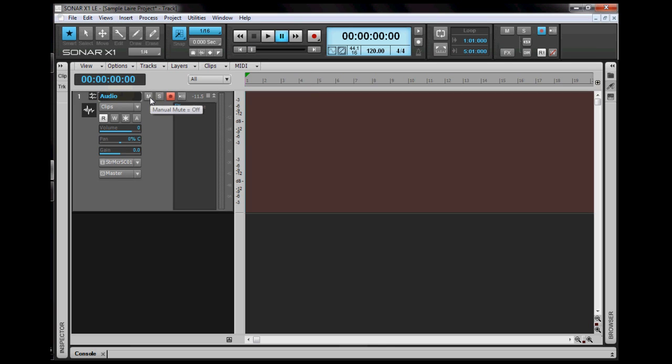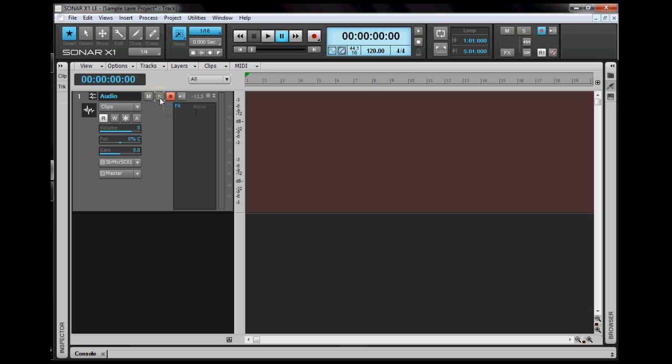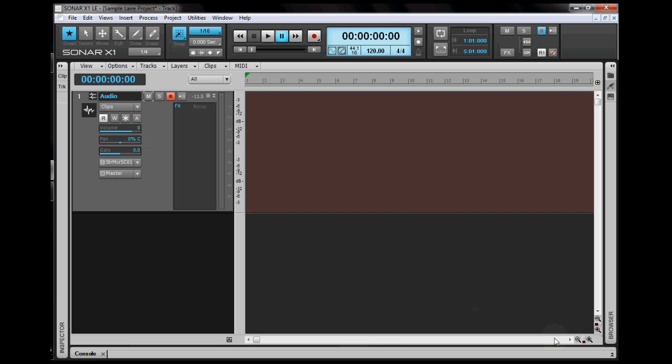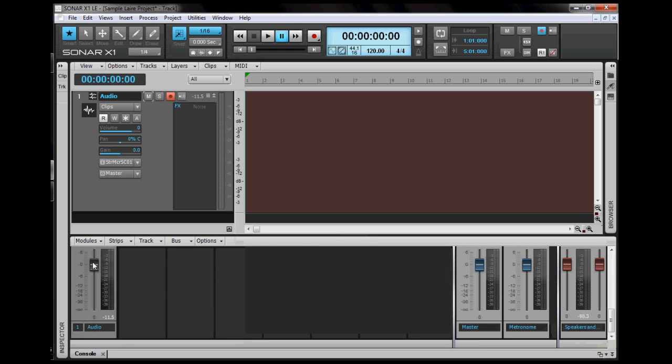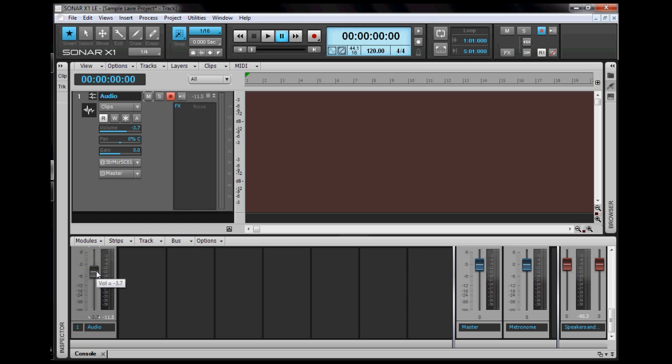You can put the track on mute or on solo. If you want this track to be the only track you can hear, put it on solo. If you don't want to hear the track, put it on mute. Here you adjust the volume, which you can also do here. Notice while adjusting it here, the volume of the track also changes here. If you want to reset it to the default volume, just double-click it.